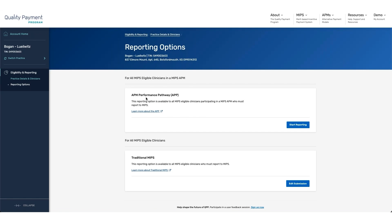This gives you the ability to either navigate into the APP or report for traditional MIPS. It's important to note that if you are reporting for your APM participants and you also have MIPS-eligible participants that are not part of the APM, you would need to report to both traditional MIPS and the APP to ensure that there are no negative adjustments assigned to any of your participants that are not eligible to receive the APP score. From here, we would click on Start Reporting.